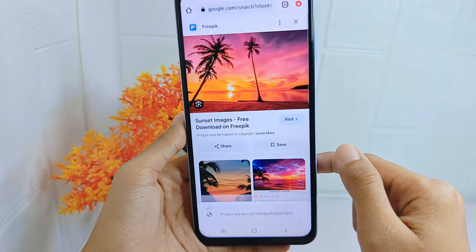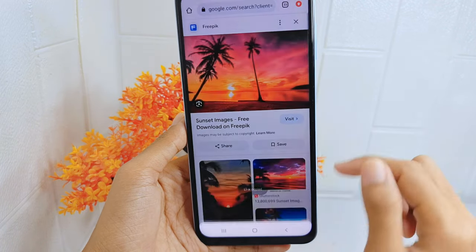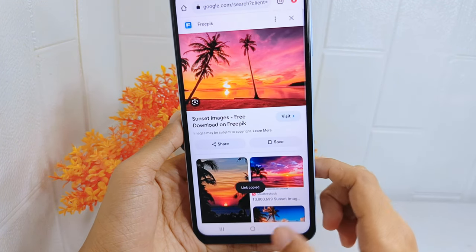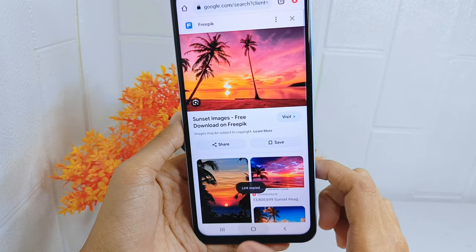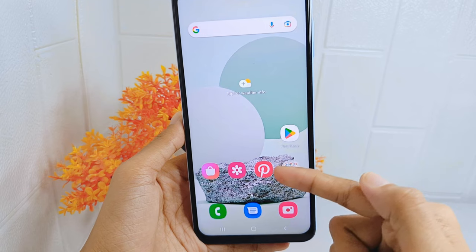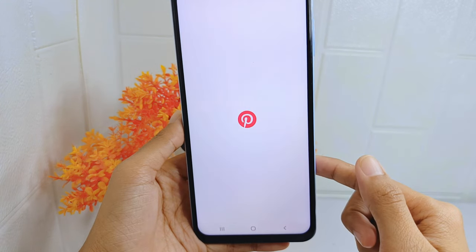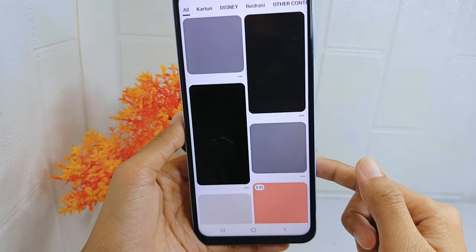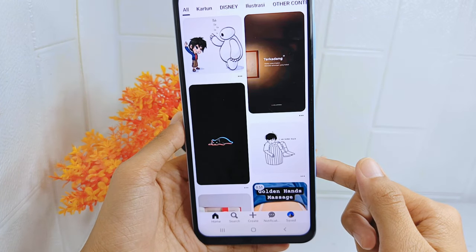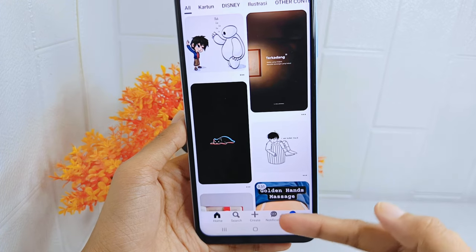Copy the photo link. After that, open the Pinterest application. In the Pinterest page, click the create option.